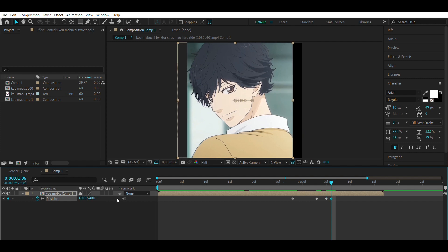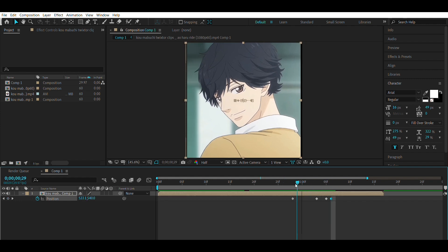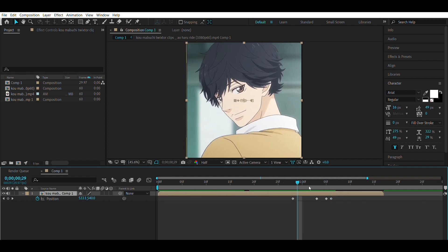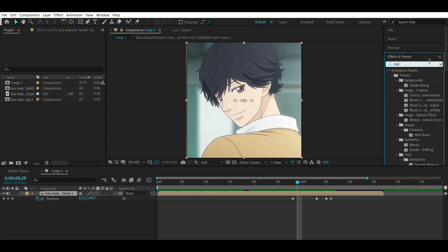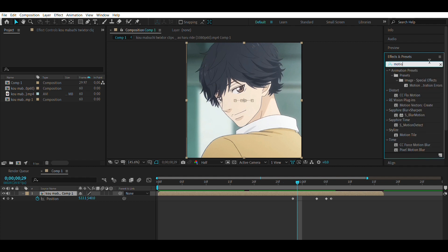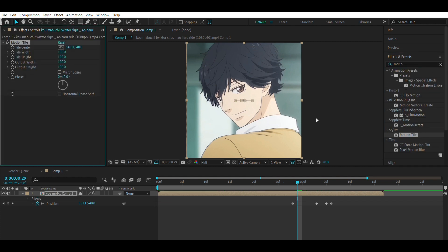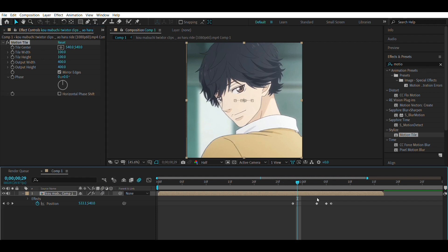So this is the horizontal shake I'm showing you. Also — I forgot — you have to add Motion Tile and mirror the edges. Set it to around 400 or something, and make sure to keep Motion Blur on.